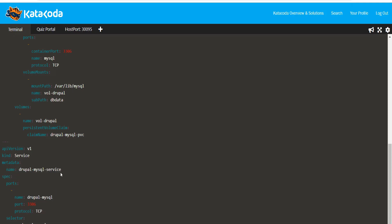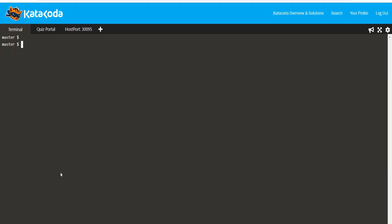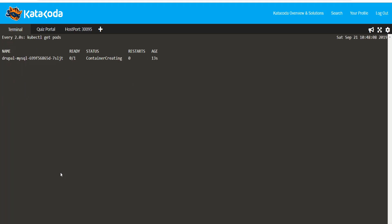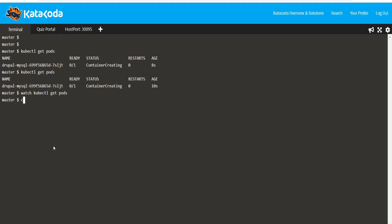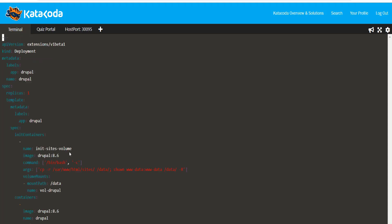Finally, let's create the Drupal deployment and the service. Again, I've already prepared the YAML file based on the specification provided in the architecture diagram. Let us inspect it first.